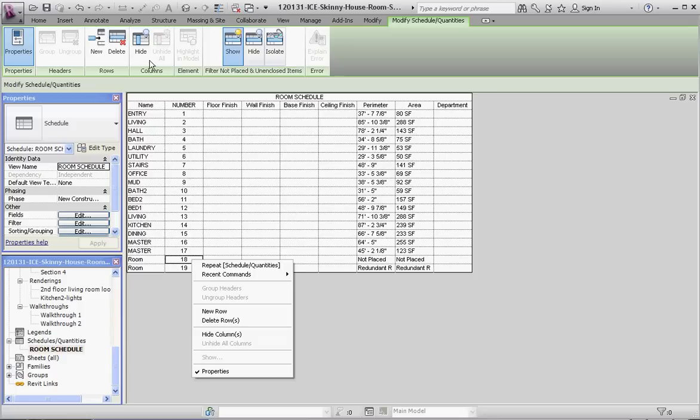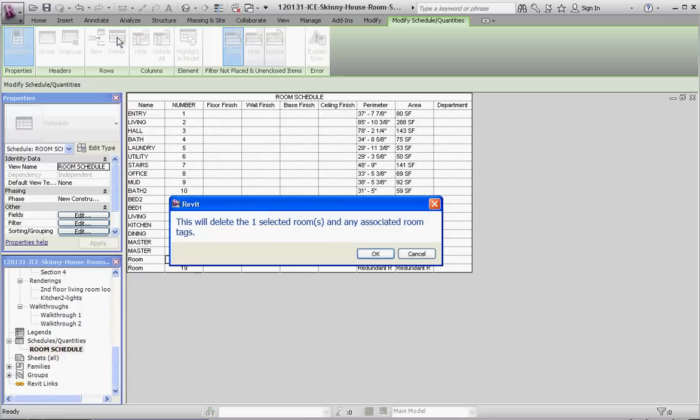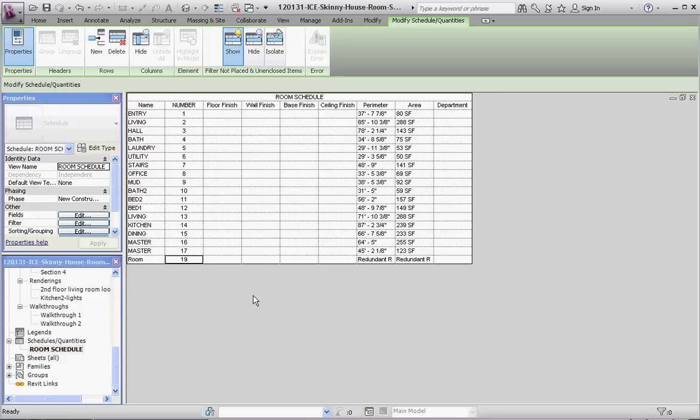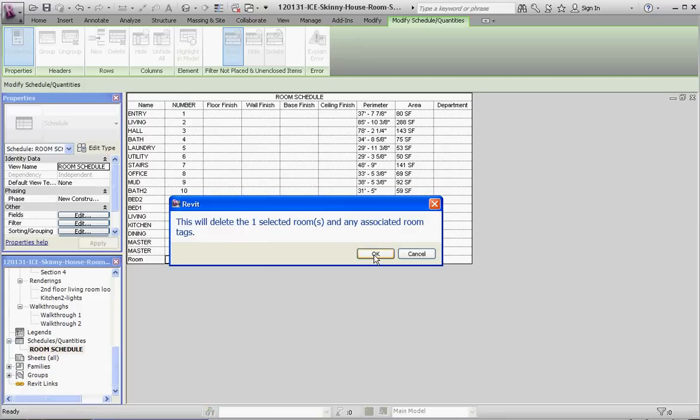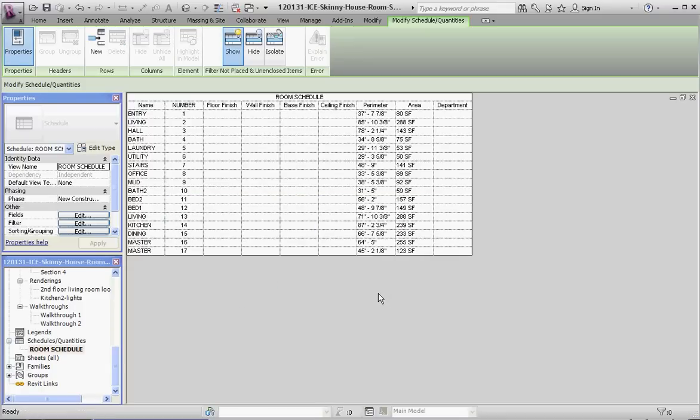A couple things you can do: click on one of these fields and delete that row, or you can go up here under the ribbon and delete it. Now delete that one item. We're going to do the same thing for room number 19—delete that row. So that gets rid of those rooms. There's a couple different ways of doing this.